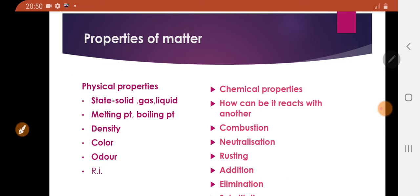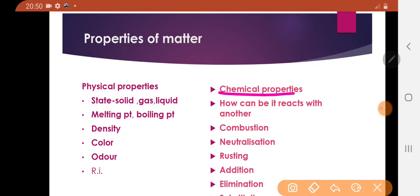What are chemical properties? Chemical properties describe how a matter reacts with another substance — that is the set of chemical properties.